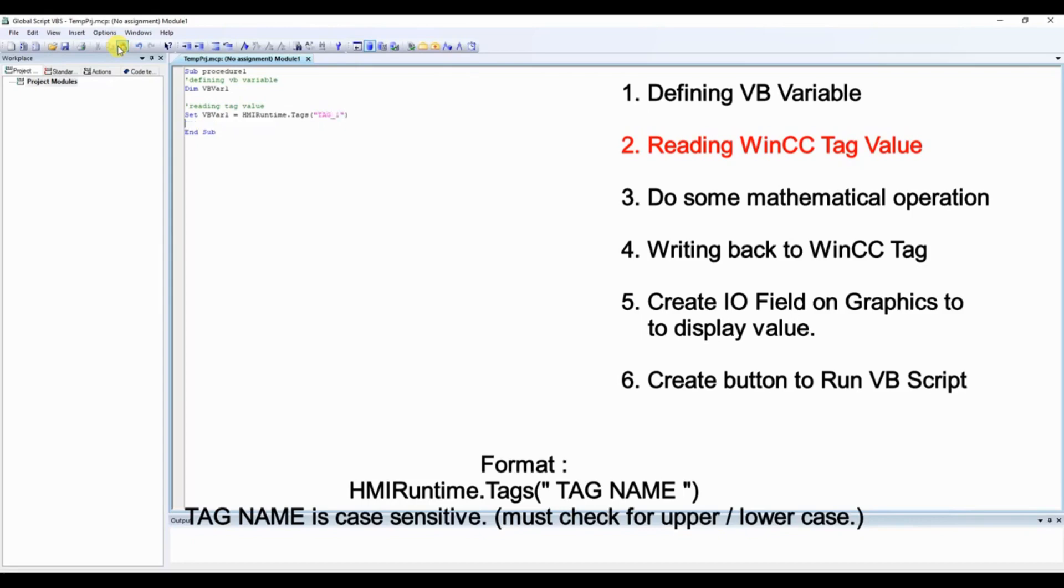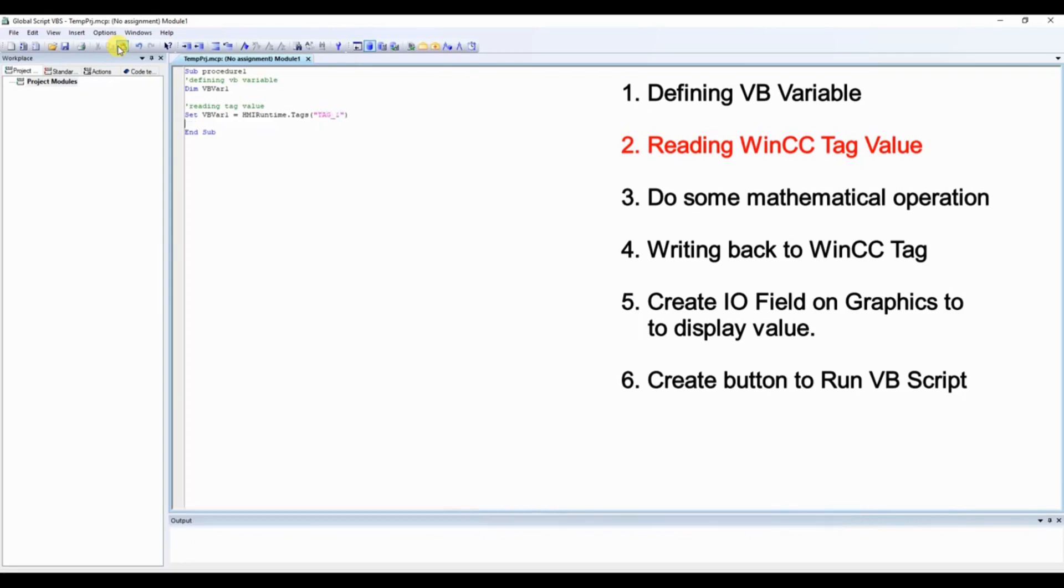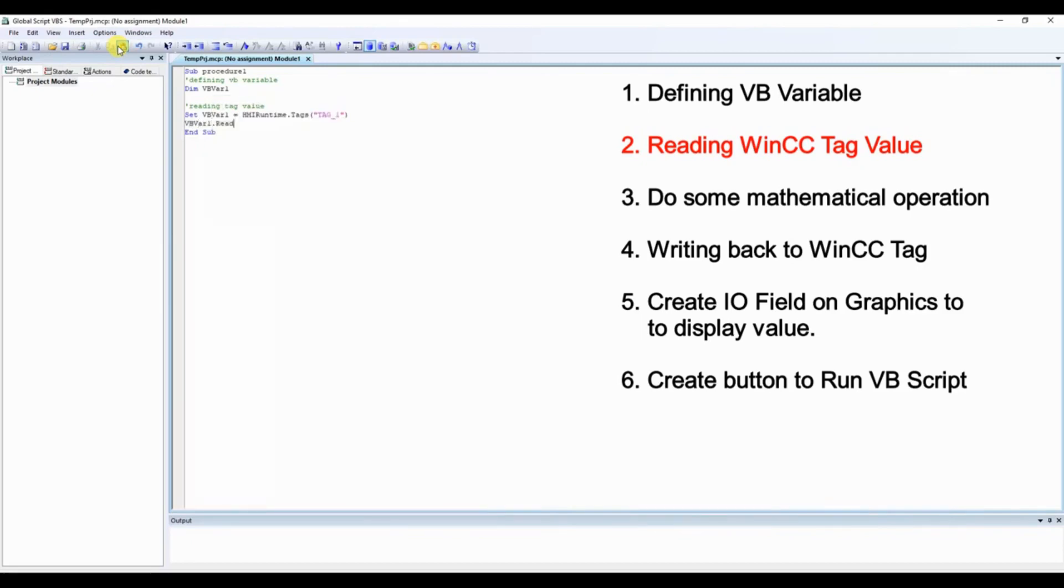And now use the VBVar1.read. This will read the value of tag_1 into VBVar1, and the value will be available into VBVar1.value.